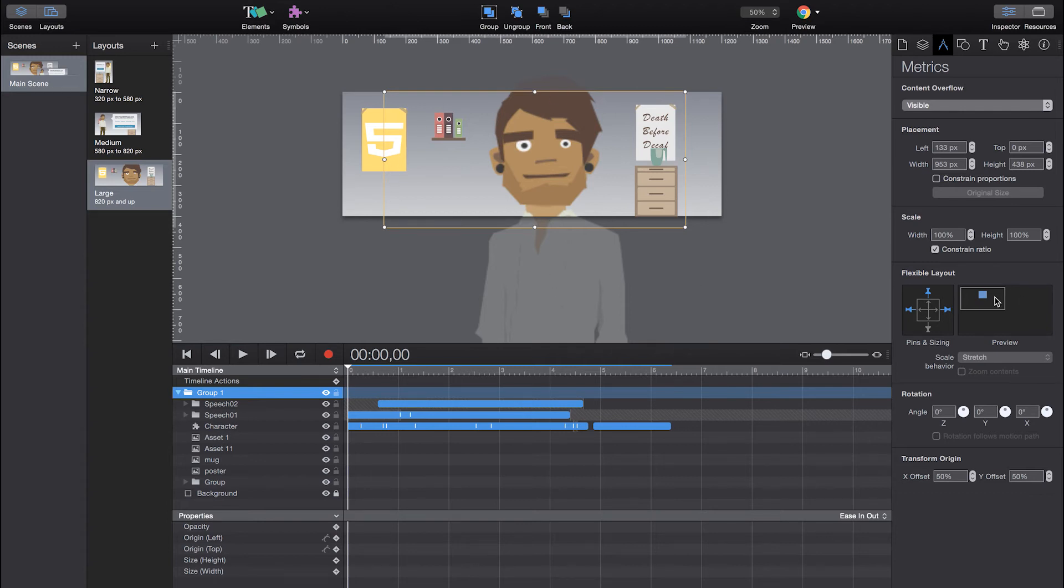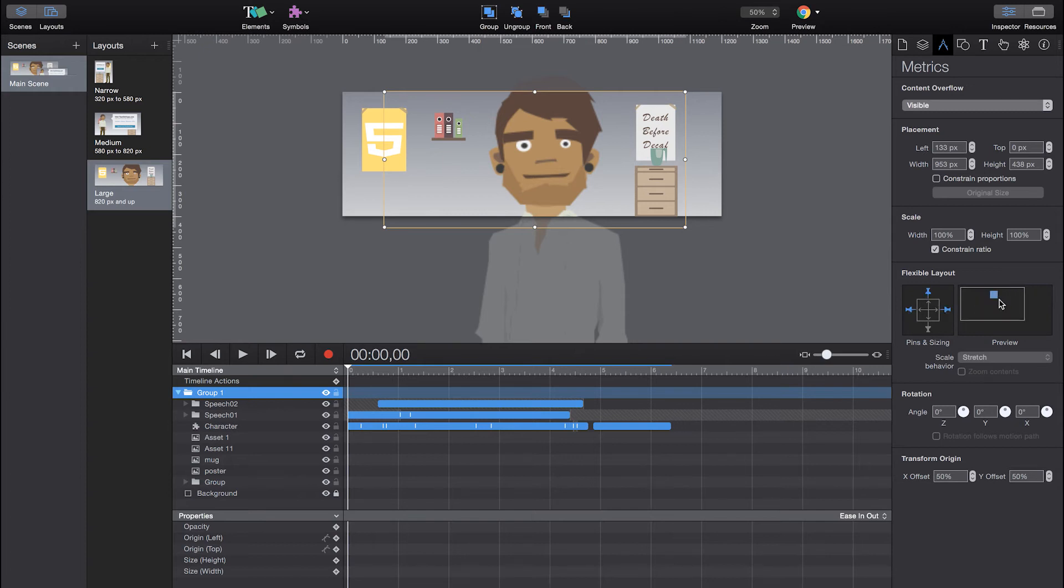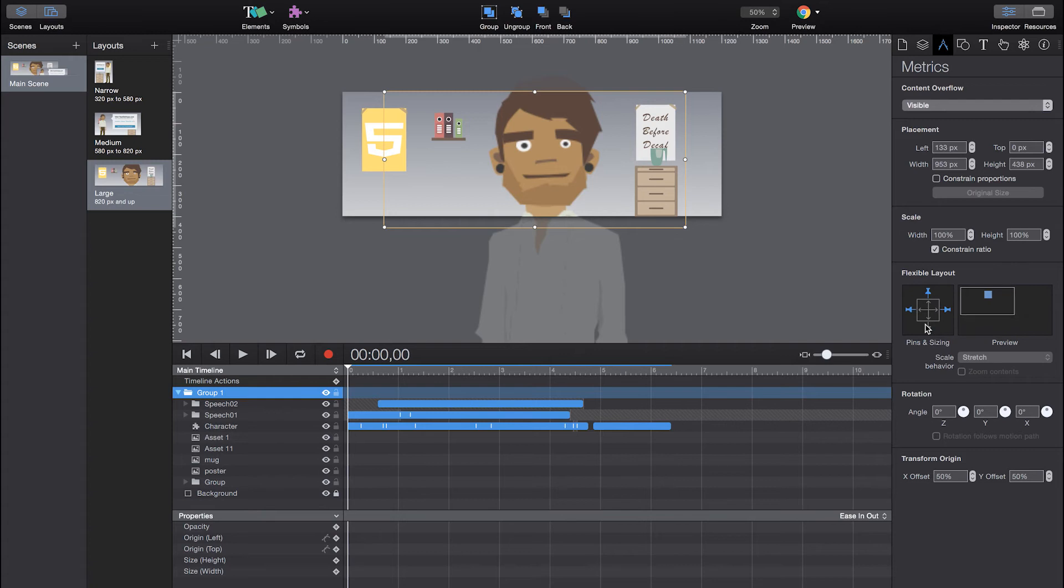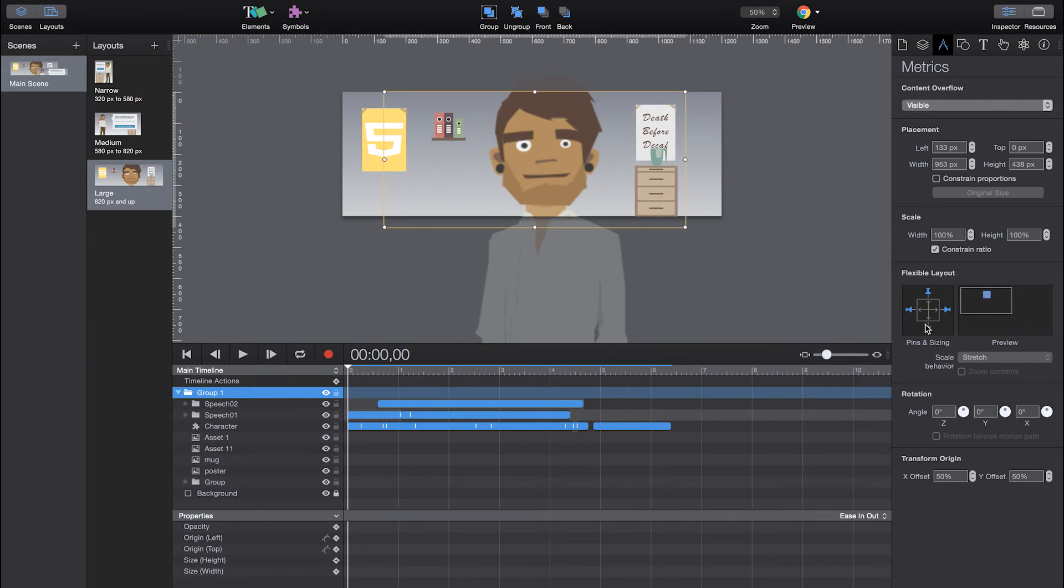It's pretty simple. I can use the metrics panel over here to define the flexible layout behavior. And I can do that for every element on its own. But if I use a container, I will make sure using these pins, for instance, that as you can see in the preview next to it, that this entire group, all the elements in between are moved always accordingly next to each other in the middle of the browser window.